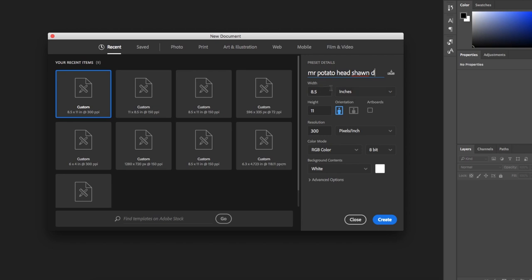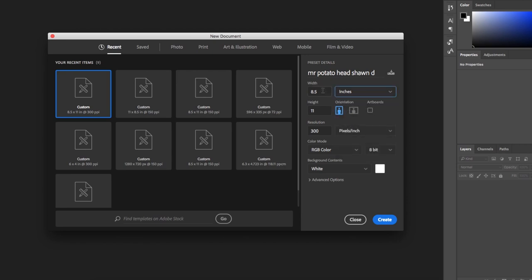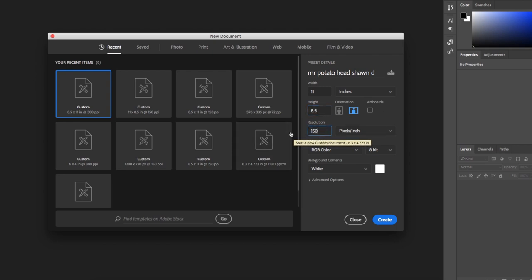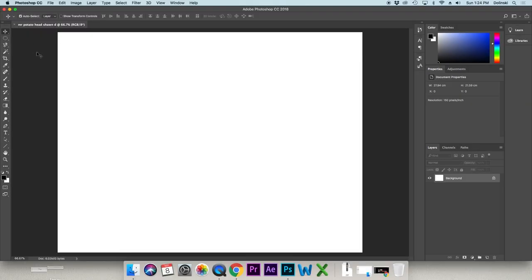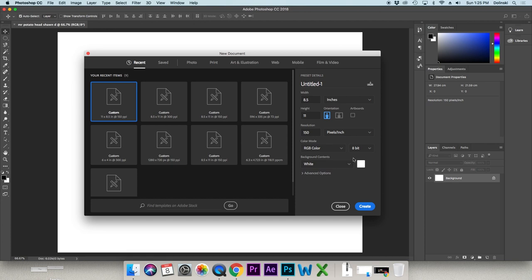Next we have to pick our dimensions. We're going to stick with inches — so if it's on centimeters, pixels, or something else, switch it to inches. Decide whether you're going to be landscape (sideways) or portrait. If they were different numbers, like 9 and 3, switch it to 11 and 8.5. Set your resolution to 150 — we don't need it any bigger. Then hit Enter or click Create and your project will open.